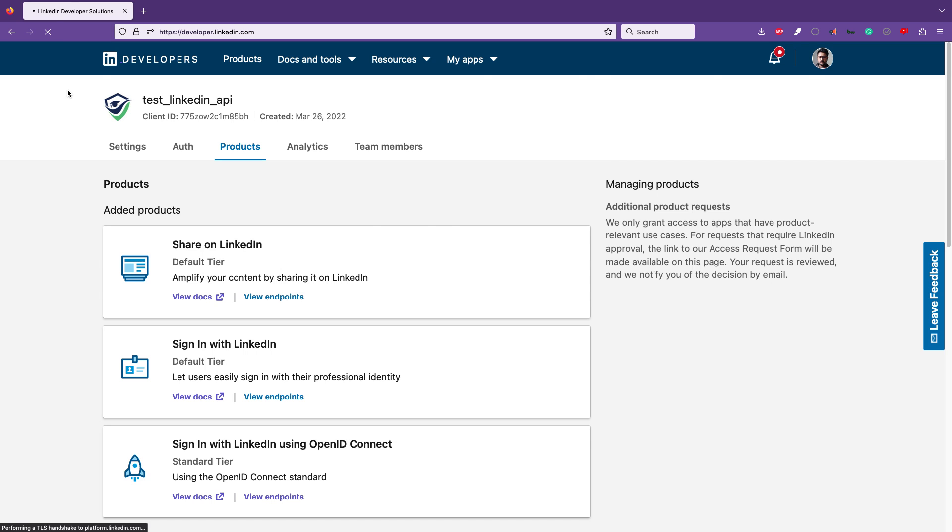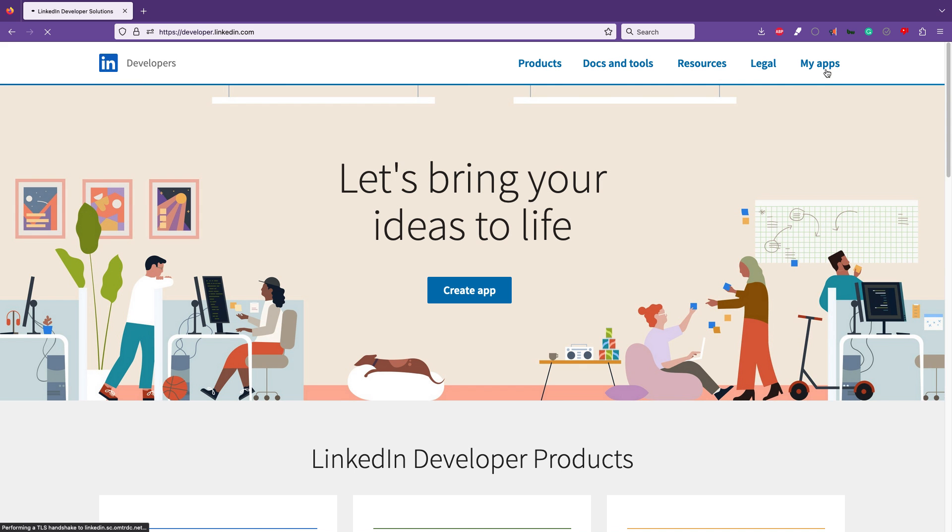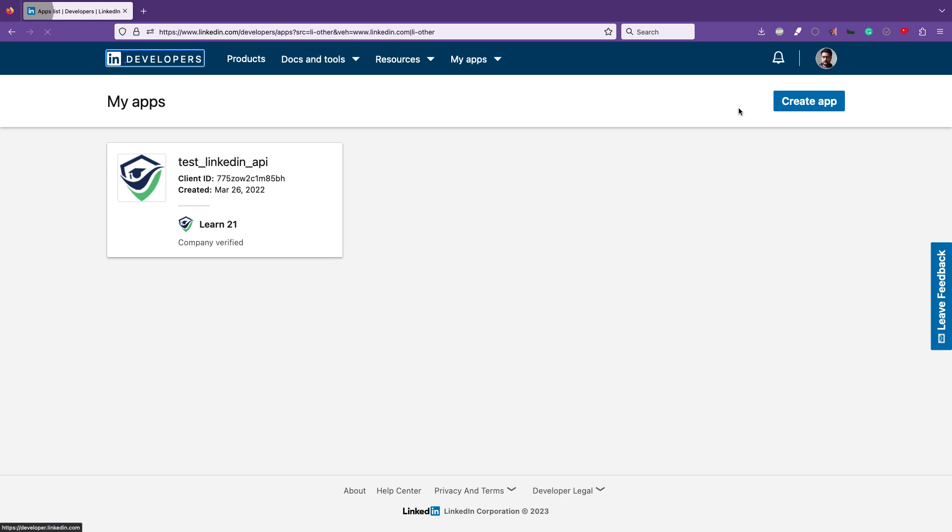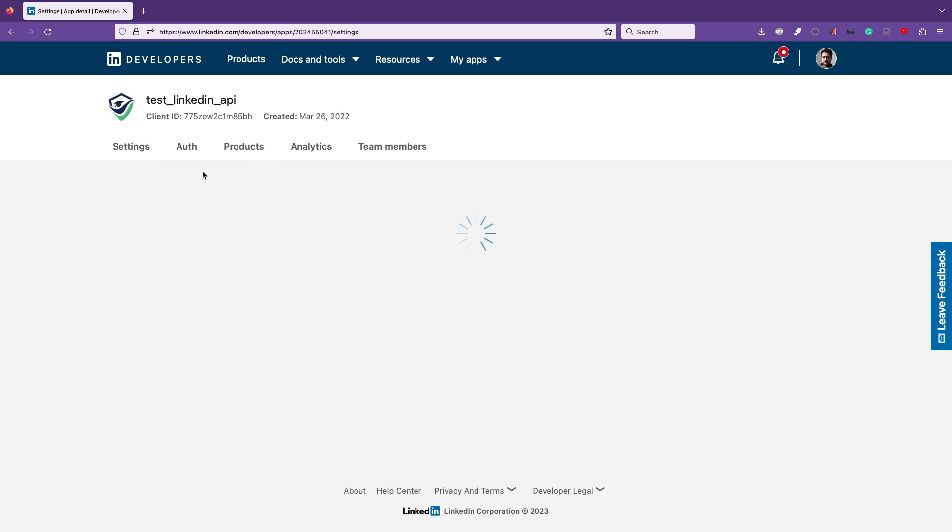Once you log in, you will see this kind of page. Now you can create an app, or if you already have apps, you can go to My Apps. I already have an app, and I will link a video in the description which shows how to create an app. This is the app.